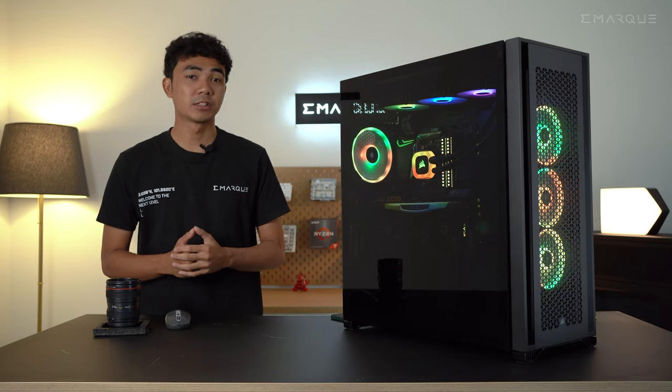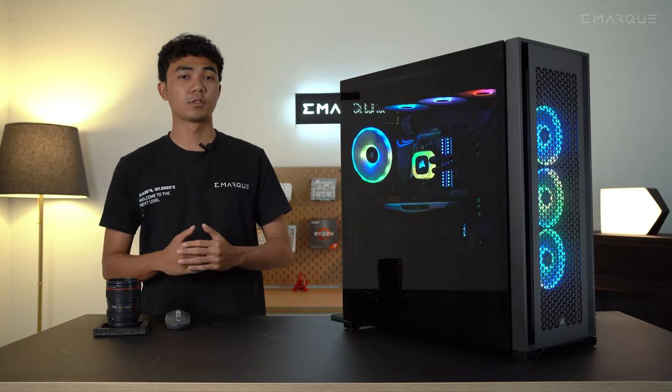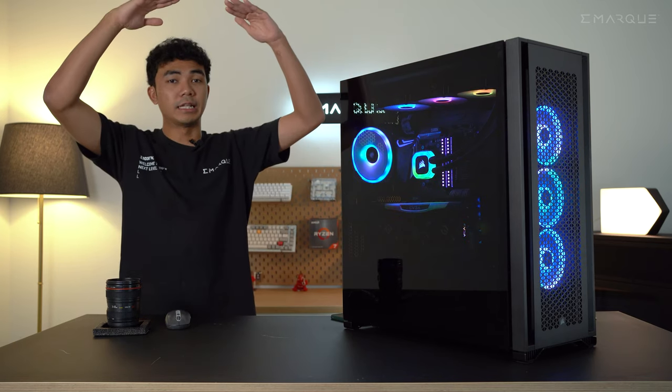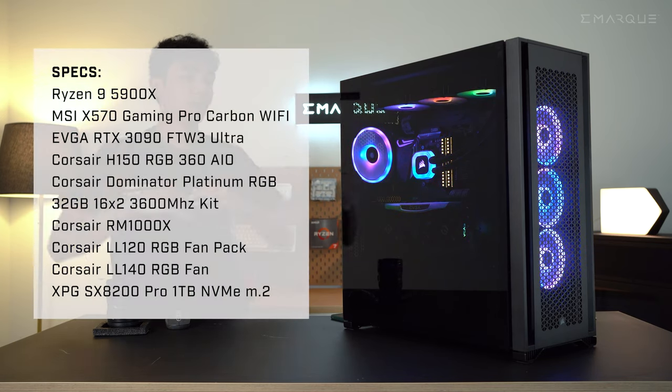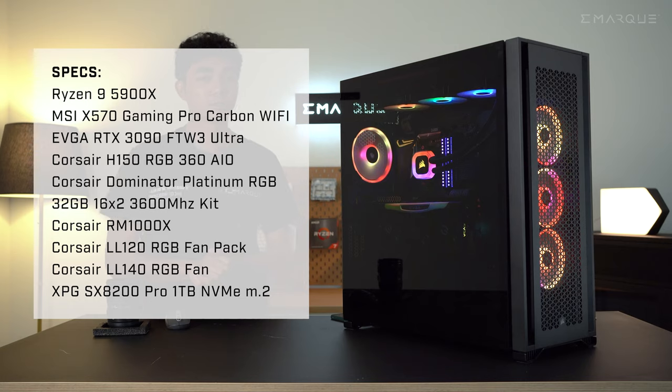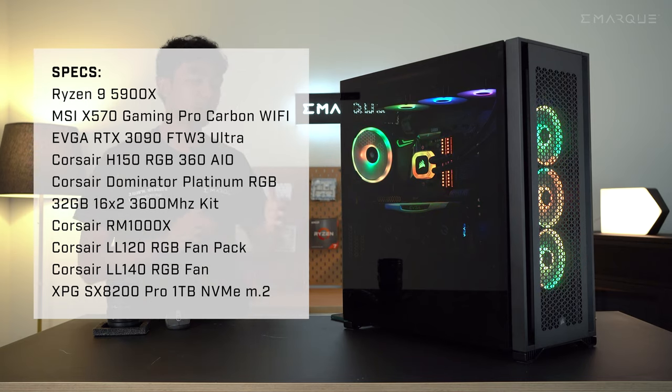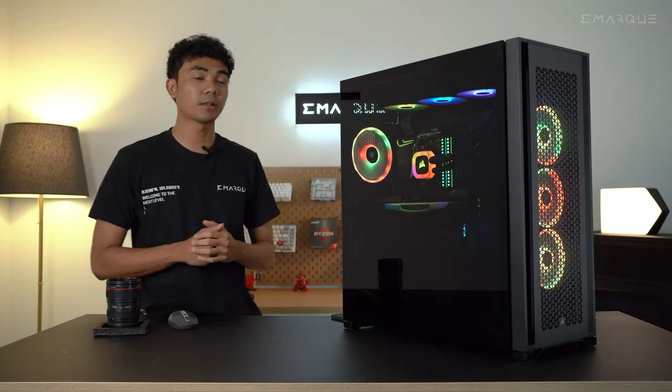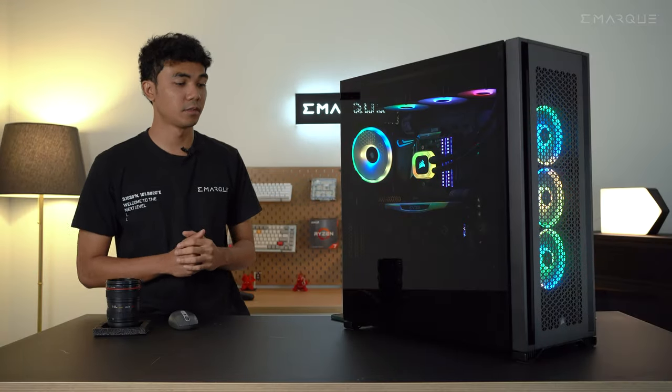So the specs that we're going for in this build are as follows. You guys can refer to the title card here. We decided to go for a full Corsair-themed build to match the casing. So let's talk about the highlights of this build.